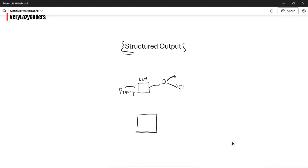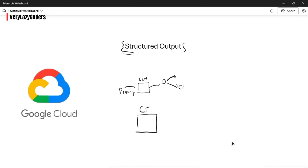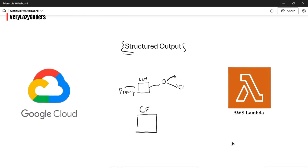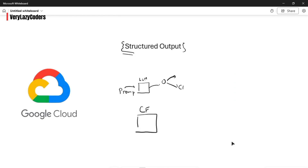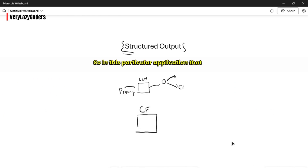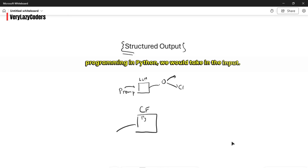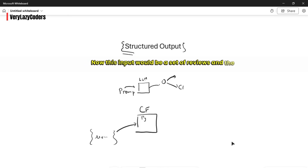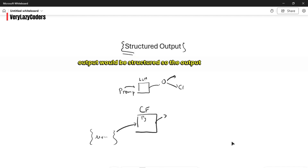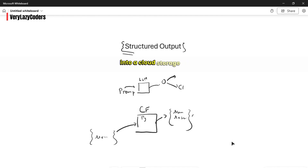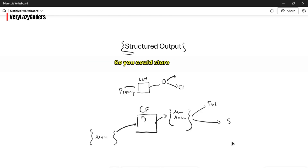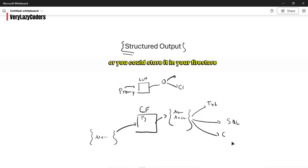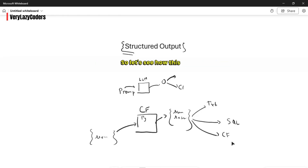We'll create a GCP Cloud Function — you could use other tools like Lambda or any other serverless application, but for convenience I'm using Cloud Function. In this Python application, the input will be a set of reviews, and the output will be structured — containing a summary and a rating — stored into a Cloud Storage text file. You could also store it in SQL, Firestore, or any other third-party storage application.